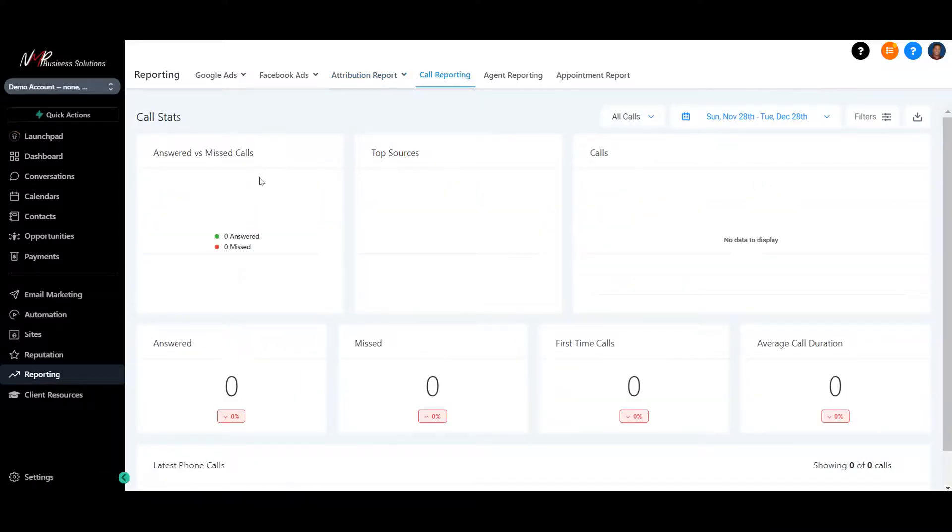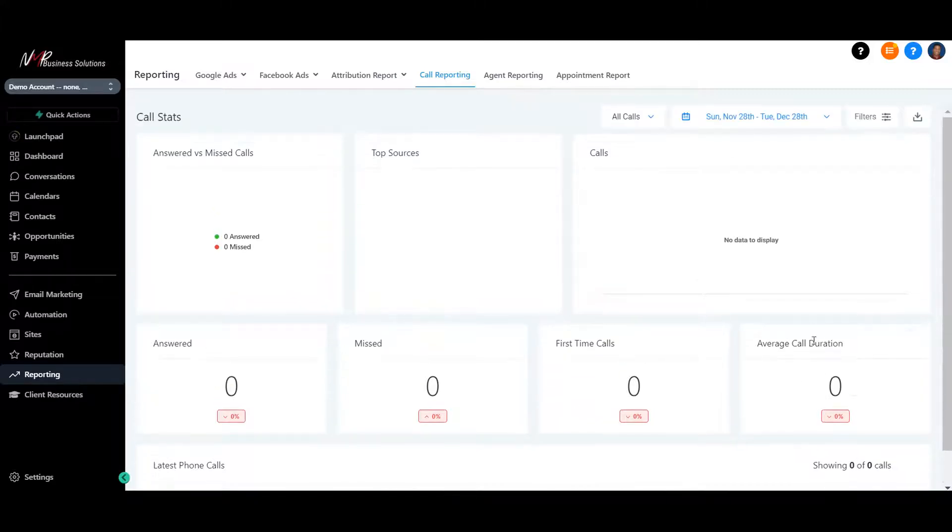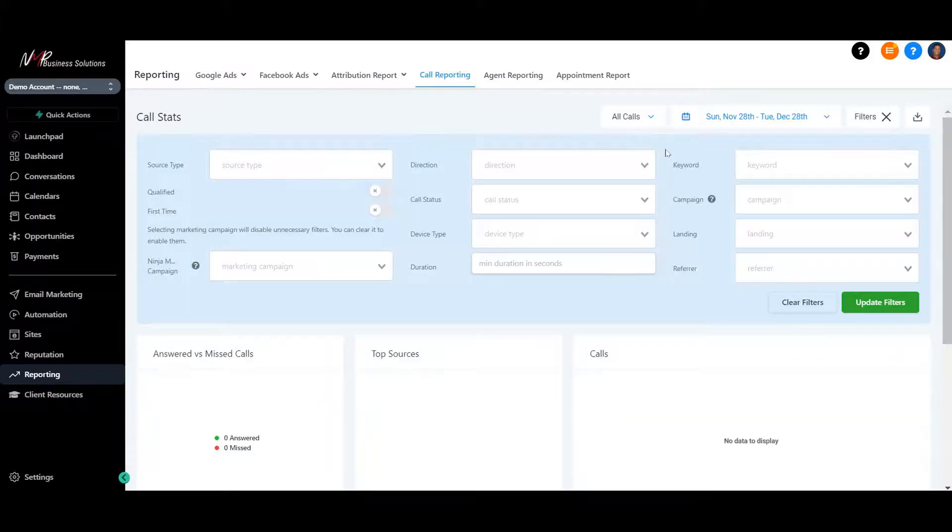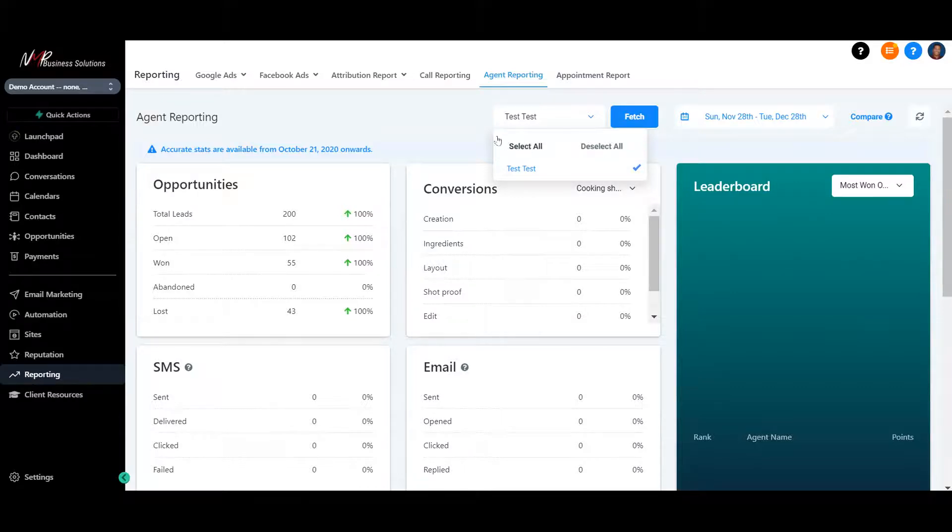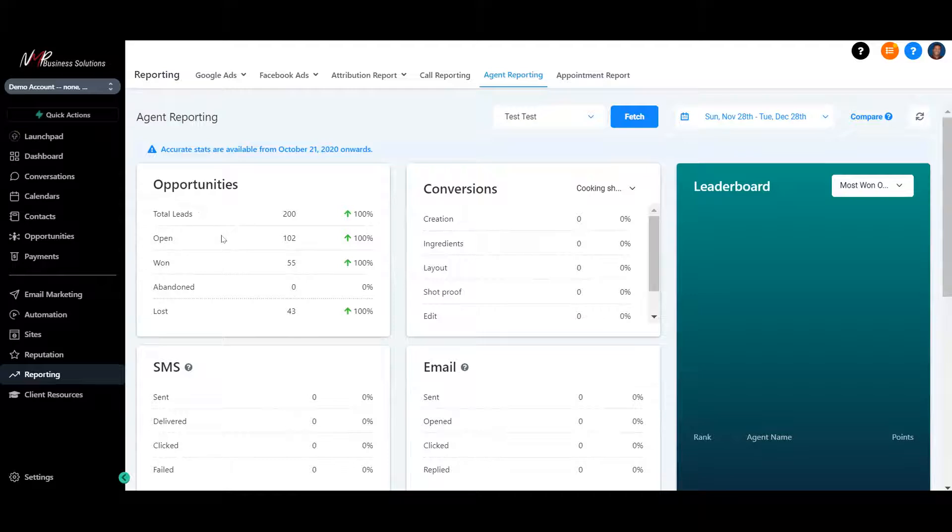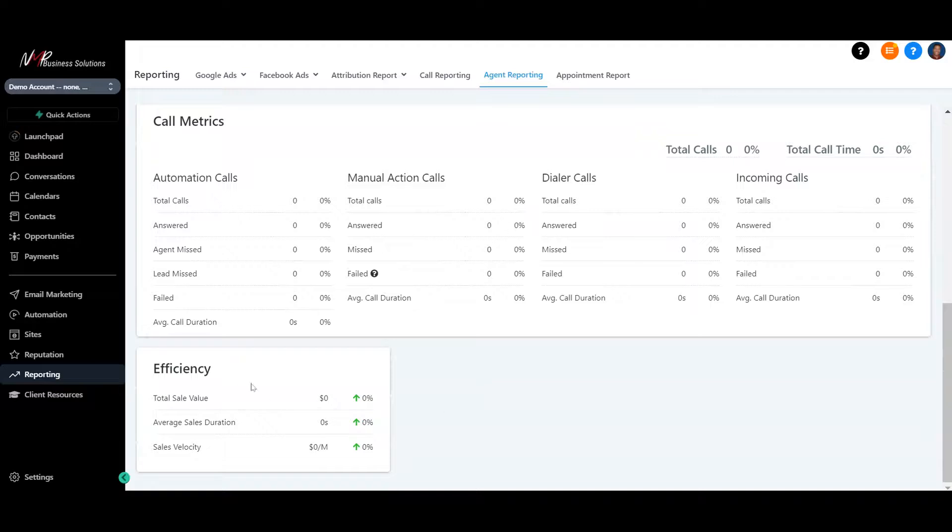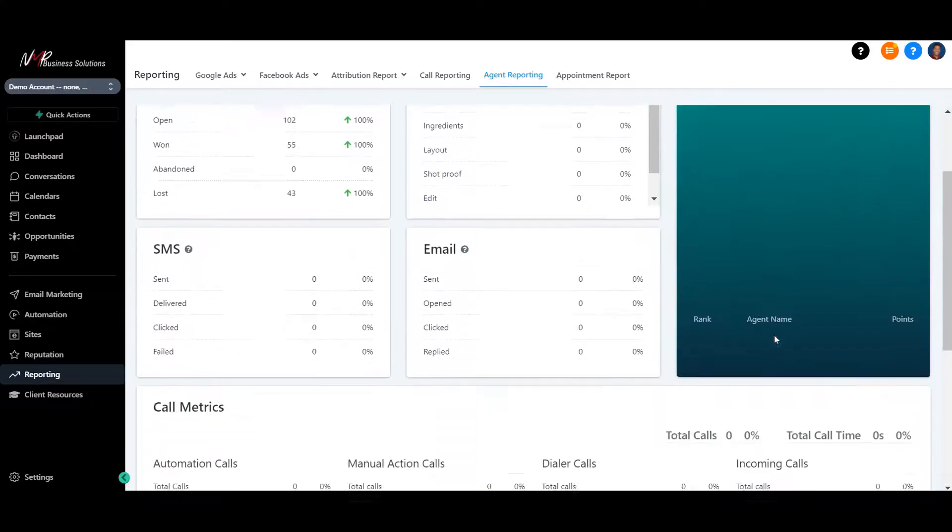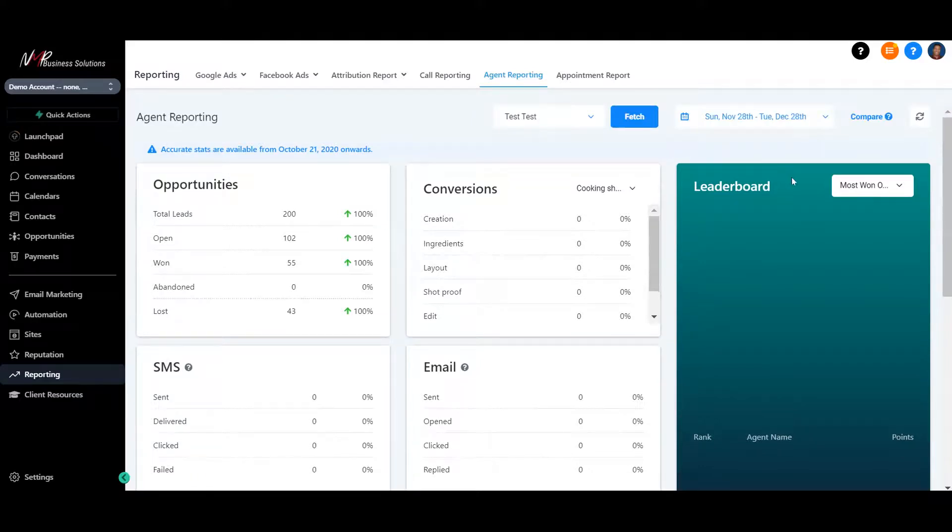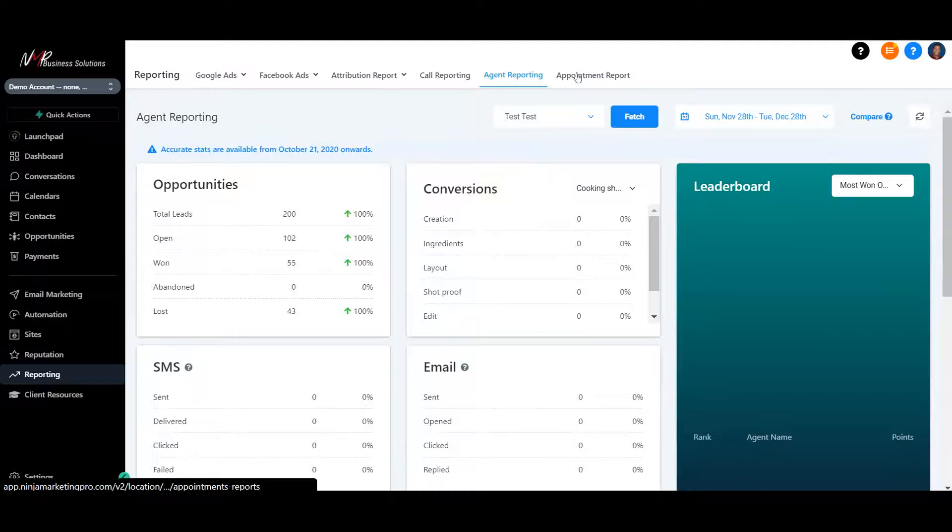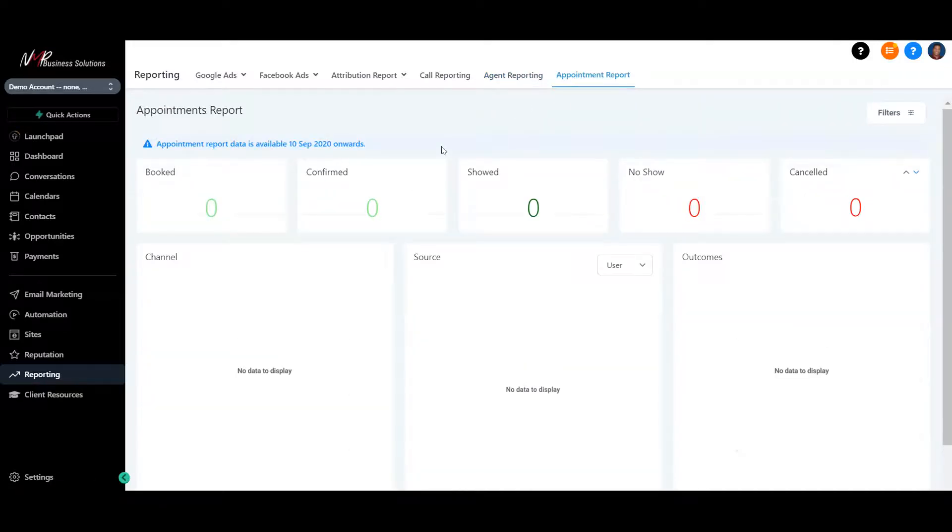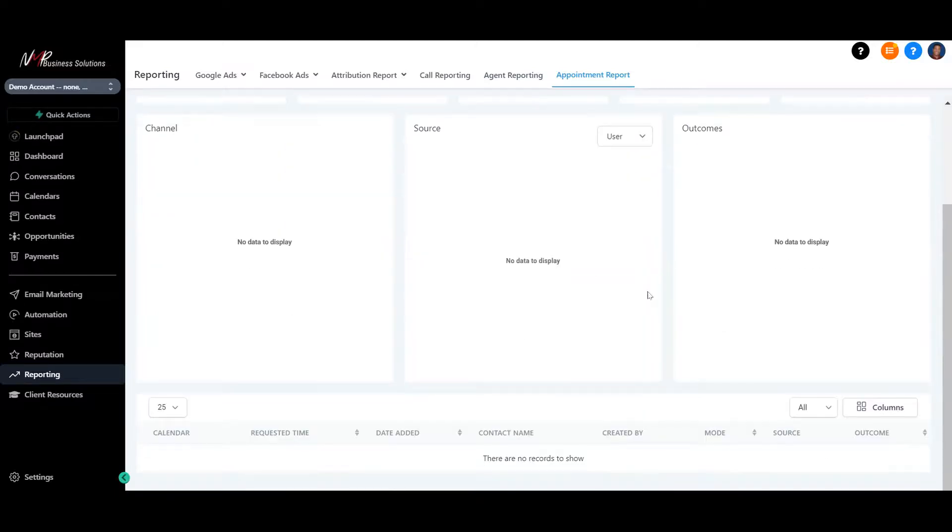Now you also have your call reporting. Answered calls, missed calls, top sources, first-time calls that came in, average call duration. There's filters for that you can play with. You also have your agent reporting, your staff, how they're doing individually. You can filter by which staff person is doing what or see the whole team as a unit, how they're doing with opportunities. If they're dropping the ball, they're doing a great job. How the conversions are going. SMS emails, call metrics are here. The efficiency of your team member. And also you have a leaderboard here to see who's doing the best on your team. You can do it by date. Then you have your appointment reports. That shows all the different booked, confirmed, showed, no showed, and canceled reportings. You can filter that as well by date.